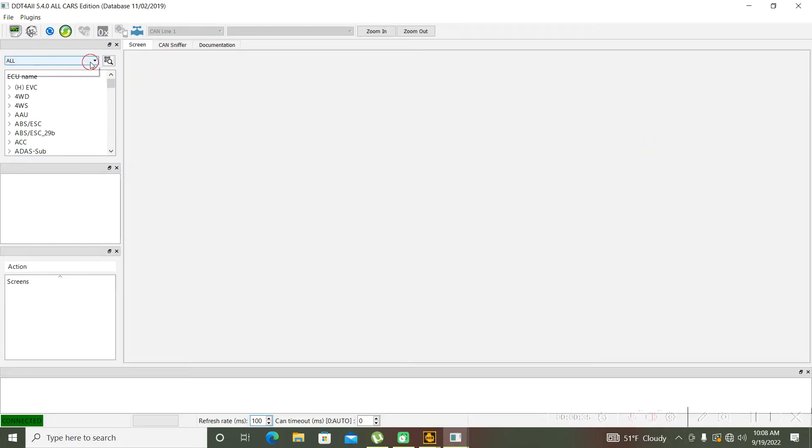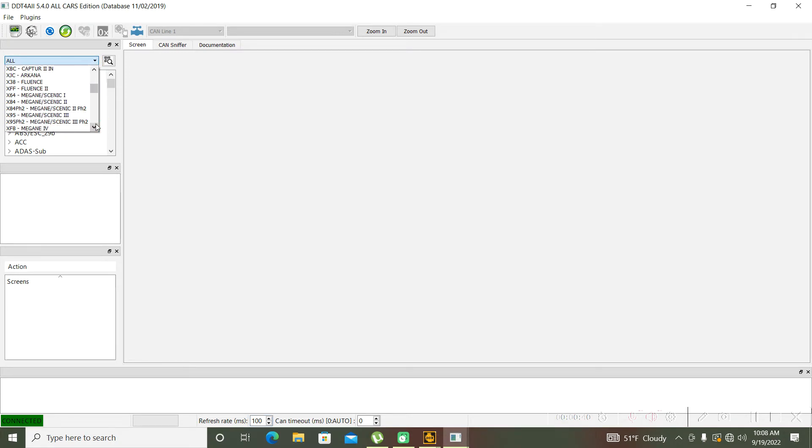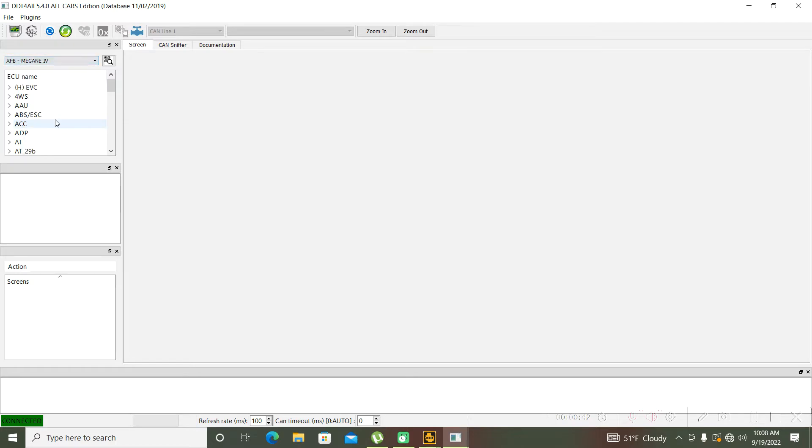I will select my model, the Megan 4, and now I will go to ABC.